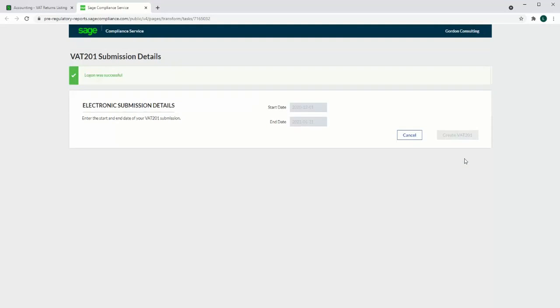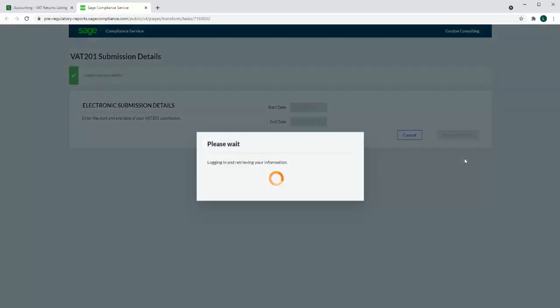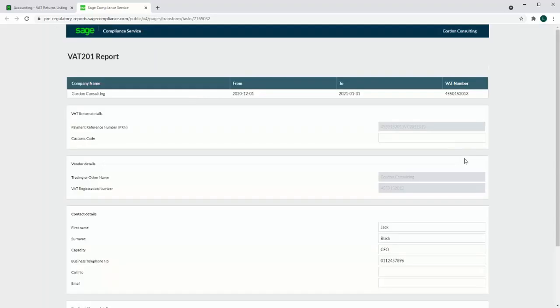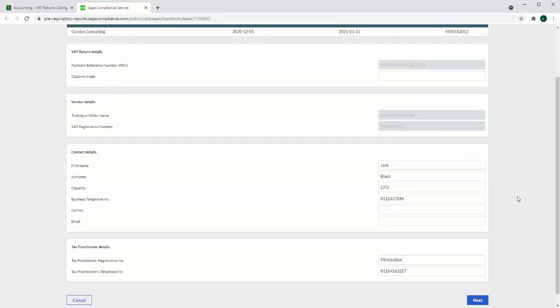The information required by SARS must be filled in before the return can be submitted. This information can be entered in company settings so that the user does not need to enter this for every VAT return. This information will default from accounting and can be changed if needed.